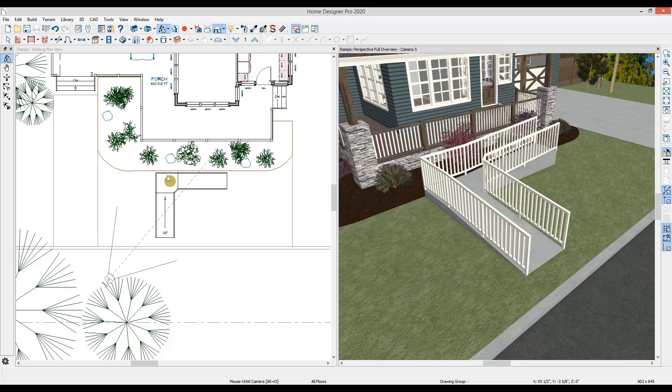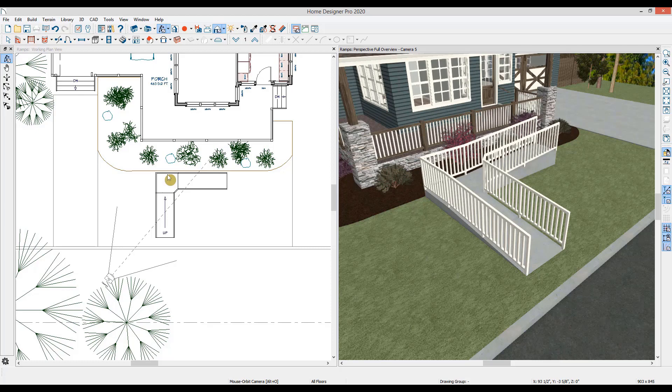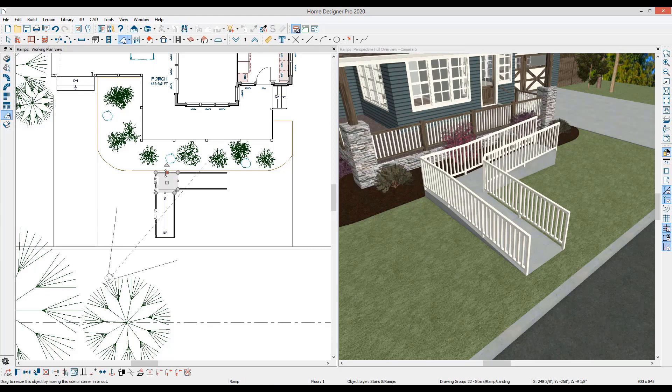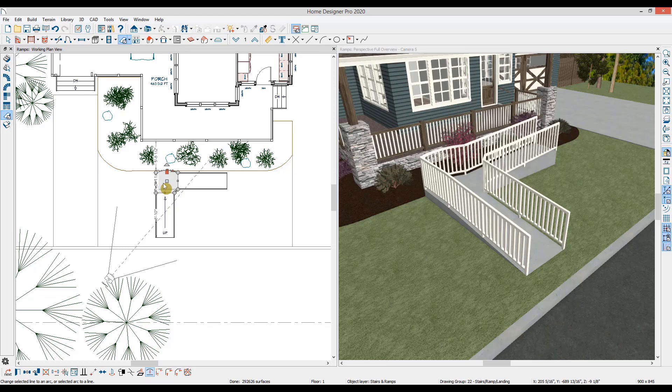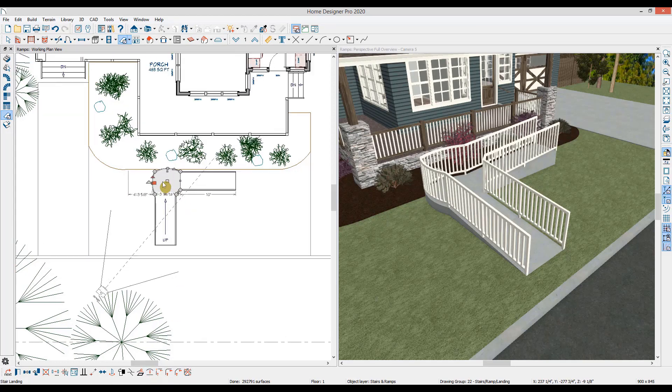You can shape ramp landings as your design may require. With the ramp edge selected in the lower edit toolbar, I'll use change line to arc to curve the landing edge for a larger turn radius.